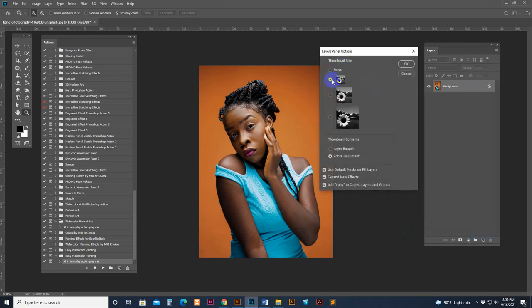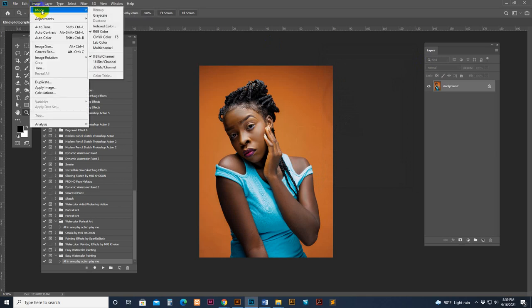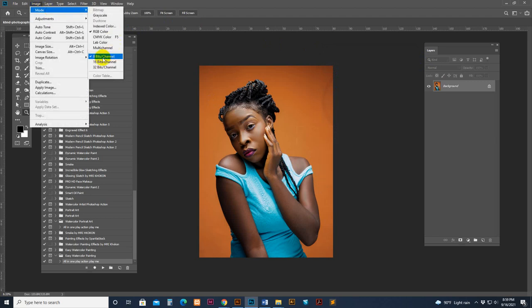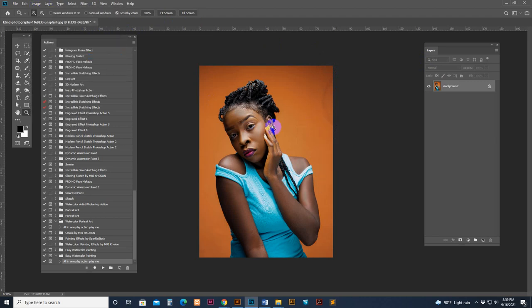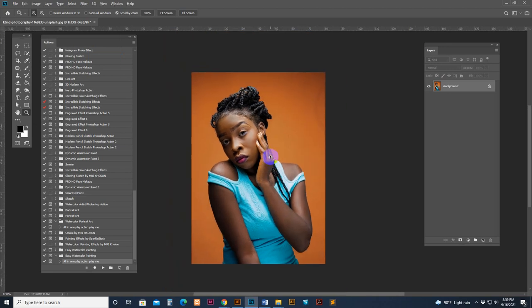Go back and check the layer panel option — select the small option with entire document and all tick marks checked. Then check the image color mode: RGB color. If not, go to Image, then Mode, and change the color mode. Click 8-bit channel — now it's converted to RGB color mode. You can also change to 8-bit channel there. Now our photo is prepared and ready, but we need to follow some instructions.